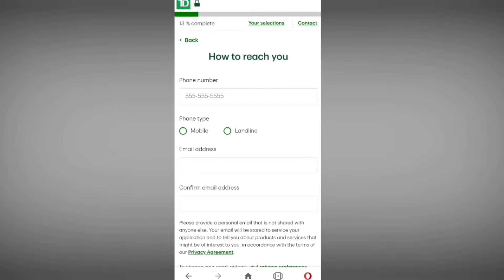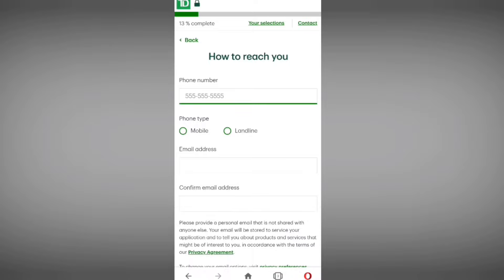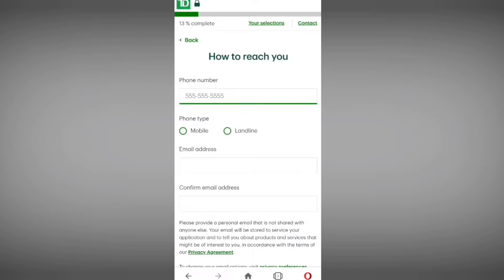They are asking for your Social Insurance Number. If you have one, you can enter it; if you don't, no problem — it is optional. Tap on 'Continue.' Then they are asking for your mobile number, so please enter your mobile number here.